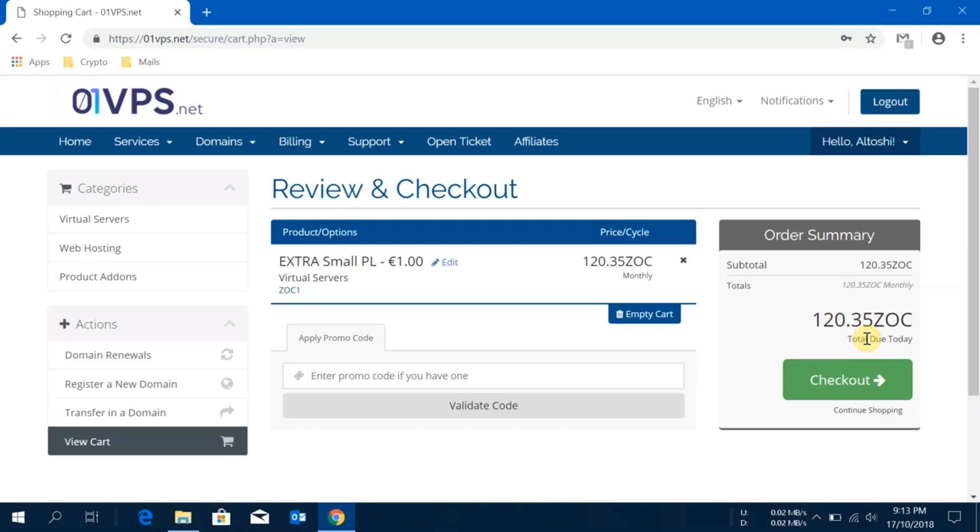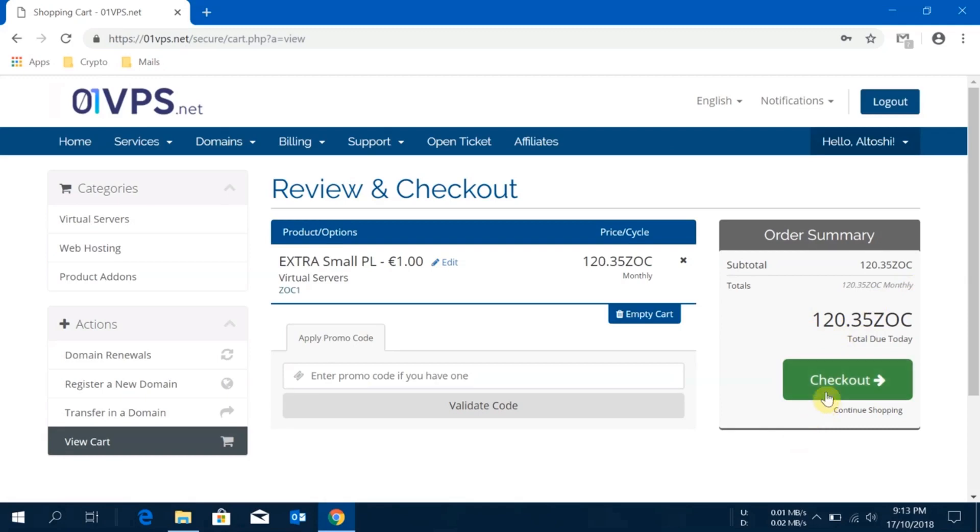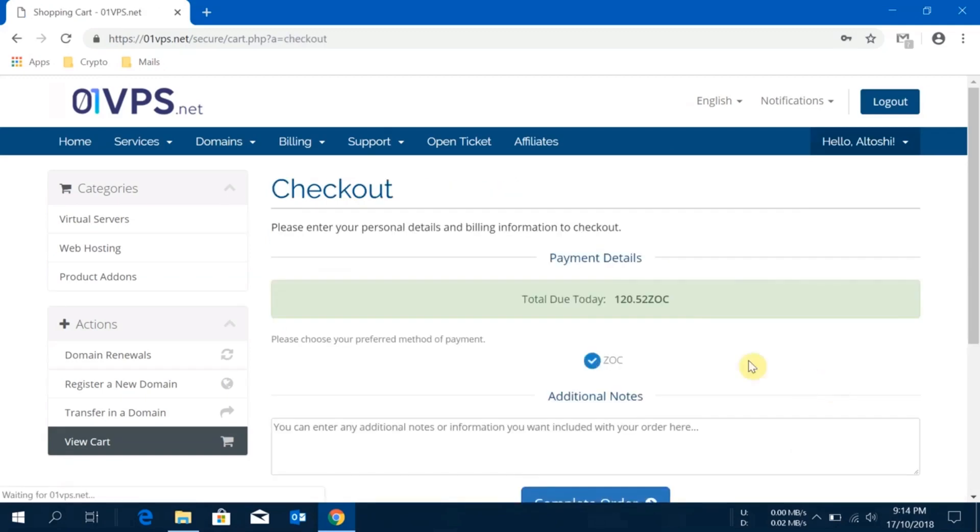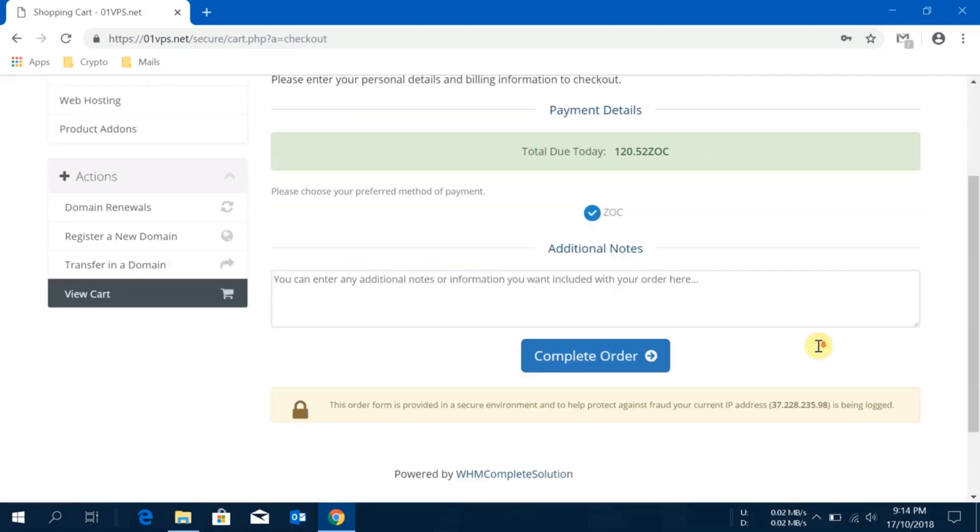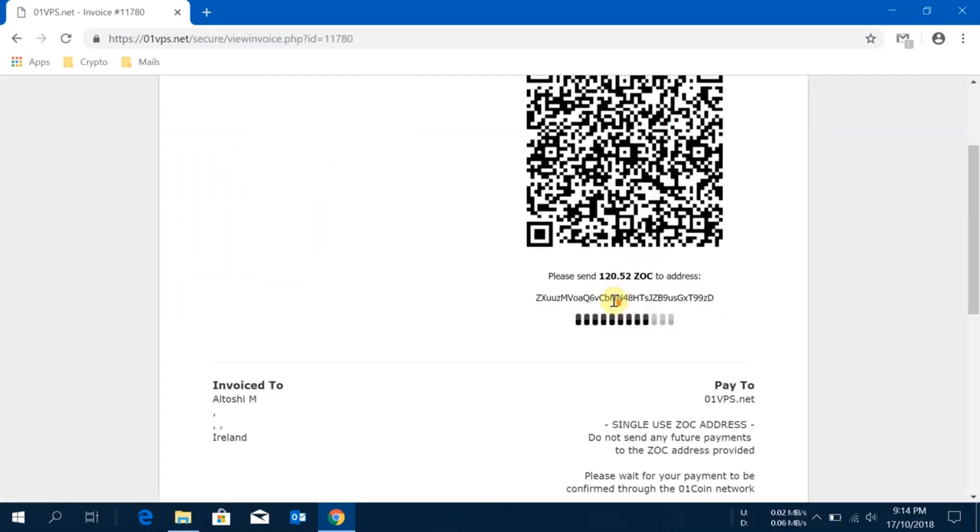At that very moment, probably all the exchanges where Zock is being traded, they take a weighted average or maybe they take a direct average and they come up with this price. Right now at this moment one euro is 120 Zock. You just click on the checkout and everything is confirmed. I'll just click on complete order.